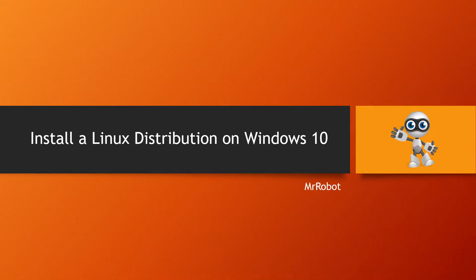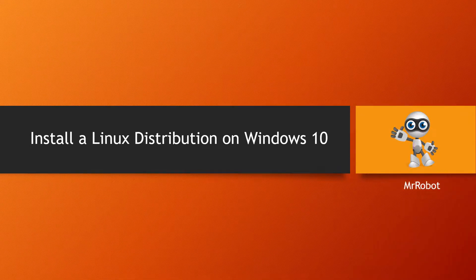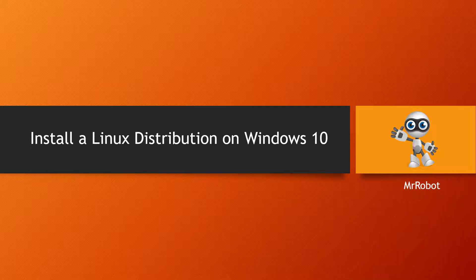Hello guys! In this video, we will see how to install a Linux distribution under Windows 10.